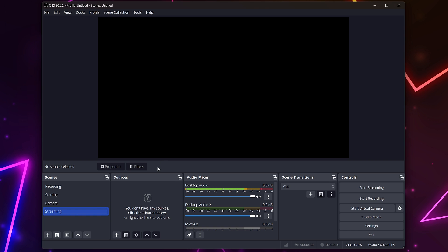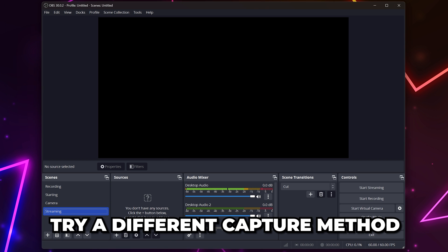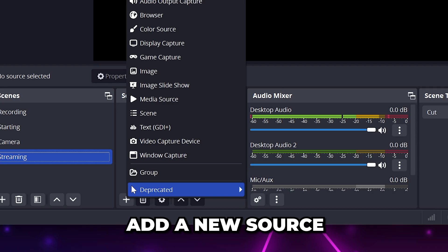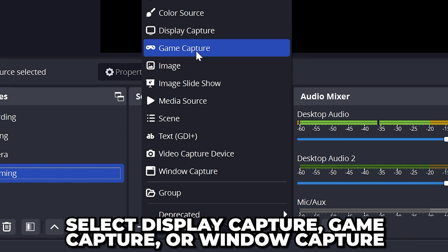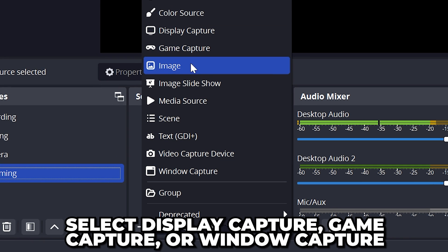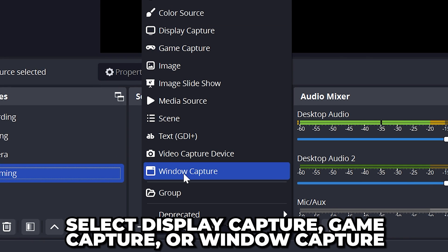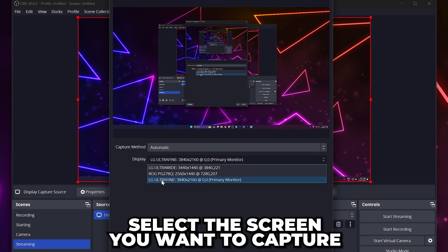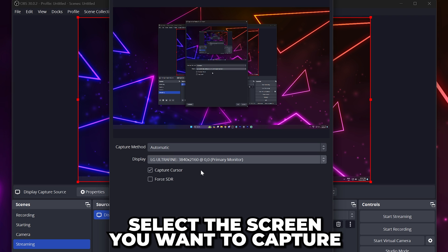If the black screen issue still isn't fixed, then you can try an alternative capture method. Add a new source, then select display capture, game capture, or window capture. For display capture, you will need to select the screen you want to capture. This will work even when games are in full screen.